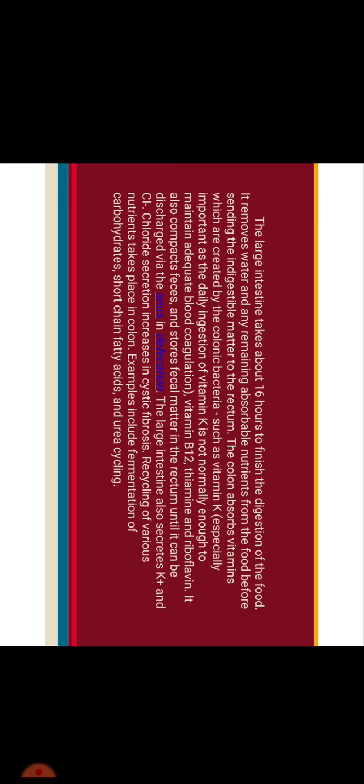It removes water and any remaining absorbable nutrients from the food before sending the indigestible matter to the rectum. The colon absorbs vitamins which are created by the colonic bacteria such as vitamin K, especially important as the daily ingestion of vitamin K is not normally enough to maintain adequate blood coagulation, vitamin B12, thiamine and riboflavin. It also compacts feces and stores fecal matter in the rectum until it can be discharged via the anus in defecation. The large intestine also secretes K+ potassium and chloride secretion increases in cystic fibrosis. Recycling of various nutrients takes place in colon. Examples include fermentation of carbohydrates, short chain fatty acids and urea cycling.